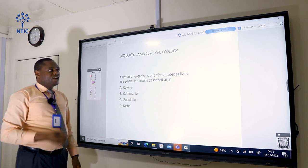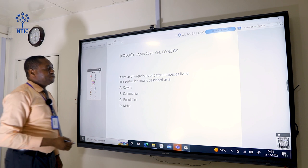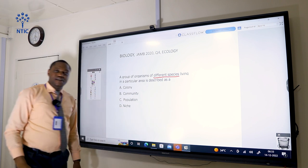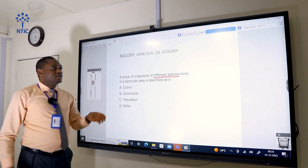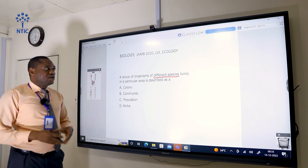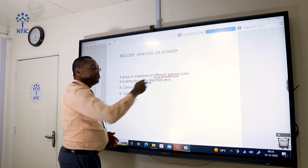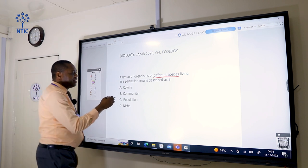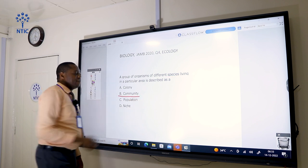A group of organisms of different species living in a particular area is described as a community. When you have different species together, it is no longer a population — population has organisms of the same species. But here, it is talking about two or more species living together in a particular area, so the correct answer is community, option B.